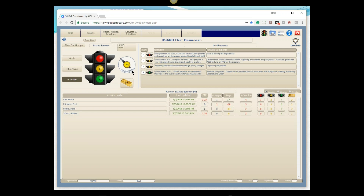Right next to that traffic light is the Schedule Gauge. For the selected area of responsibility — in this case the entire department — we're running an aggregate 44 days behind schedule against our plans. Each plan has a beginning date, ending date, and percent complete at the activity level; the system calculates and aggregates all of that. We're at yellow because it's less than 60 days behind — it would be red above 60, green if on schedule. This could be filtered to just the strategic plan to see how that specific plan is tracking.